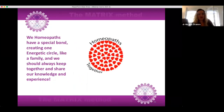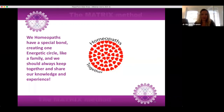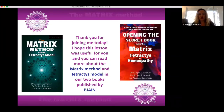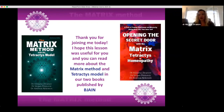We homeopaths have a special bond, creating one energetic circle like a family, and we should always keep together and share our knowledge and experience. Thank you for joining me today. I hope this lesson was useful for you, and you can read more about the matrix method and the Tetraktis model in our two books published by Narayana. I also want to thank my dear colleagues Dr. Stan Primović and Dr. Andras Kalleman for their great contribution, my family, and my dear patients whose experience was my guide on this journey. Thank you.